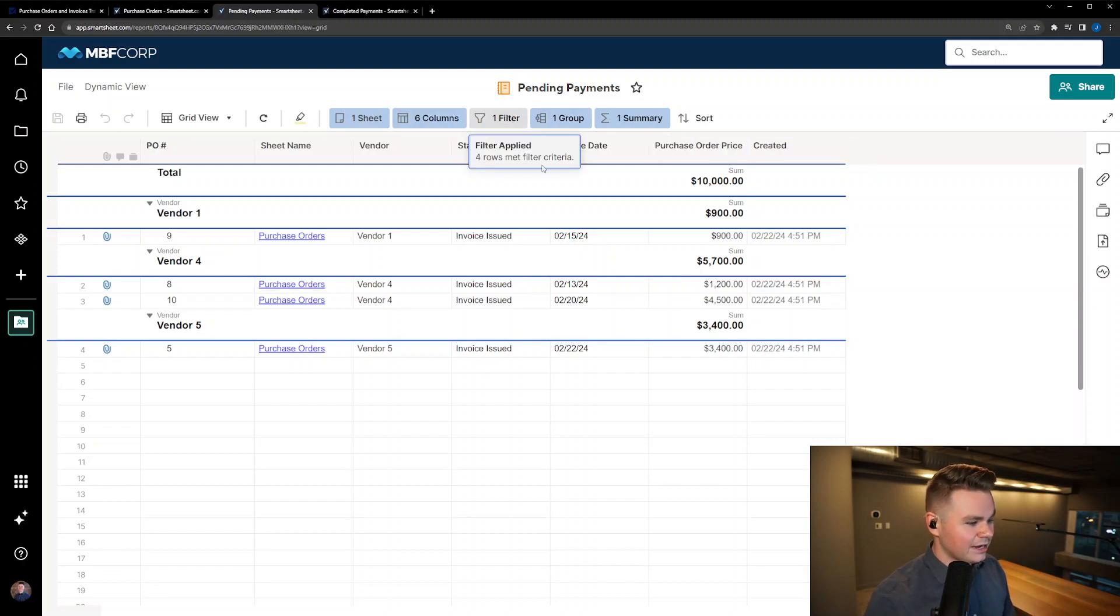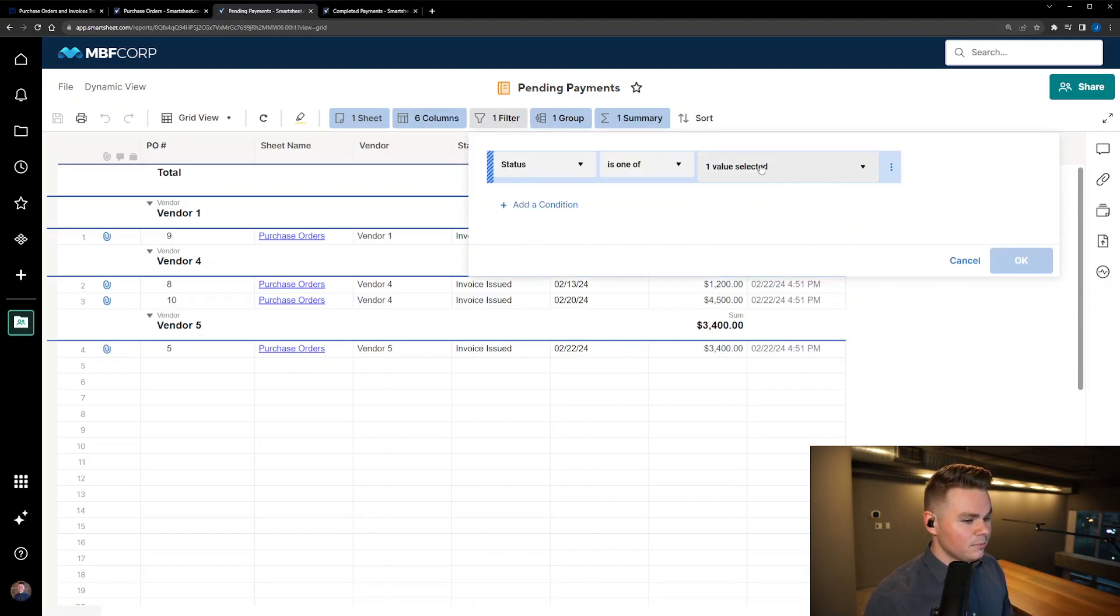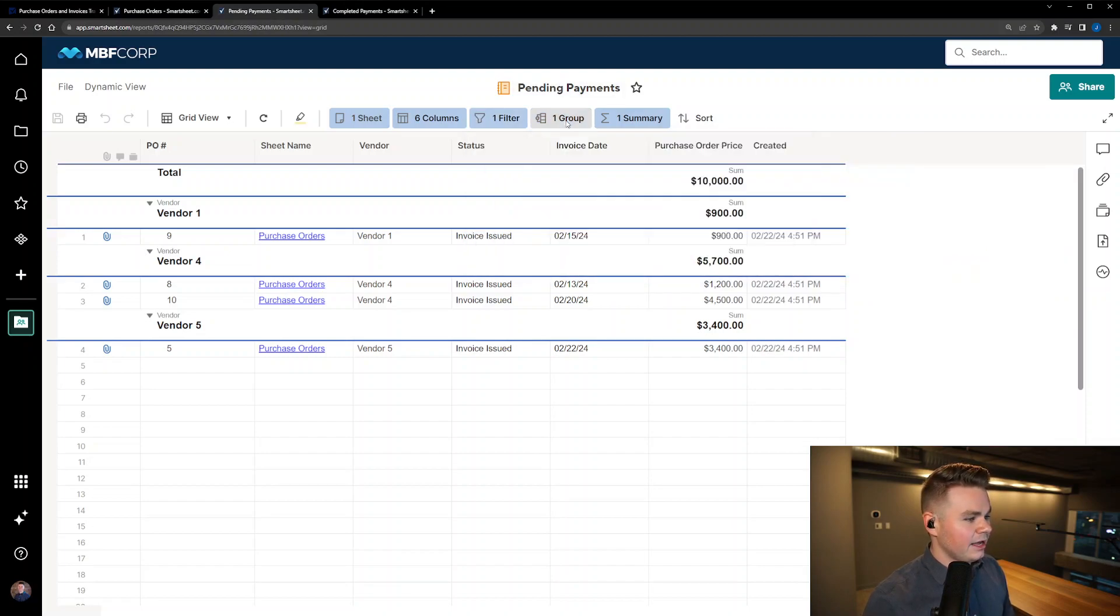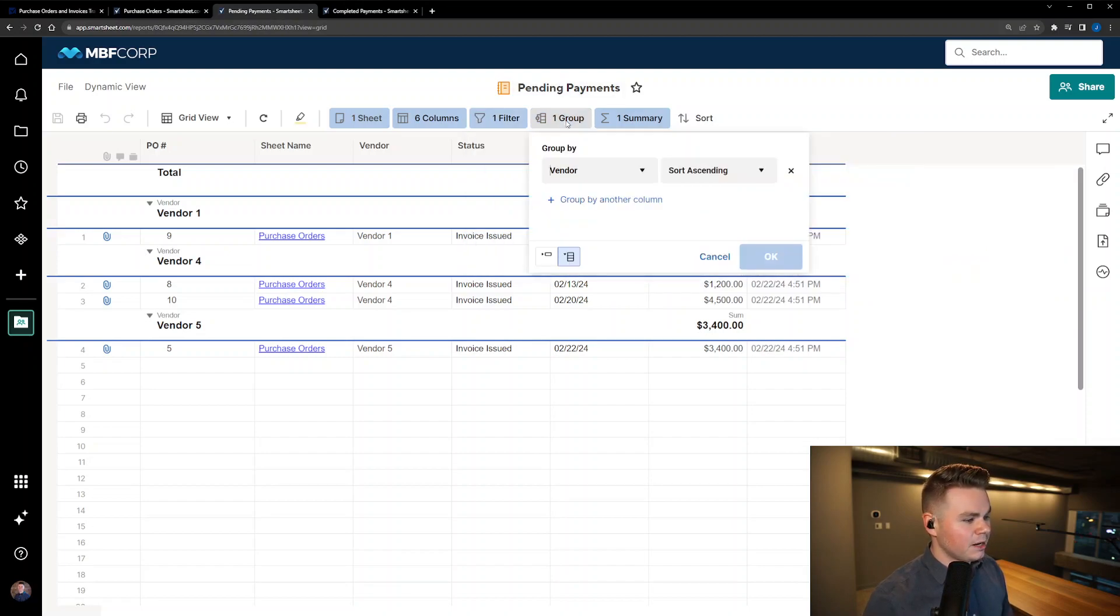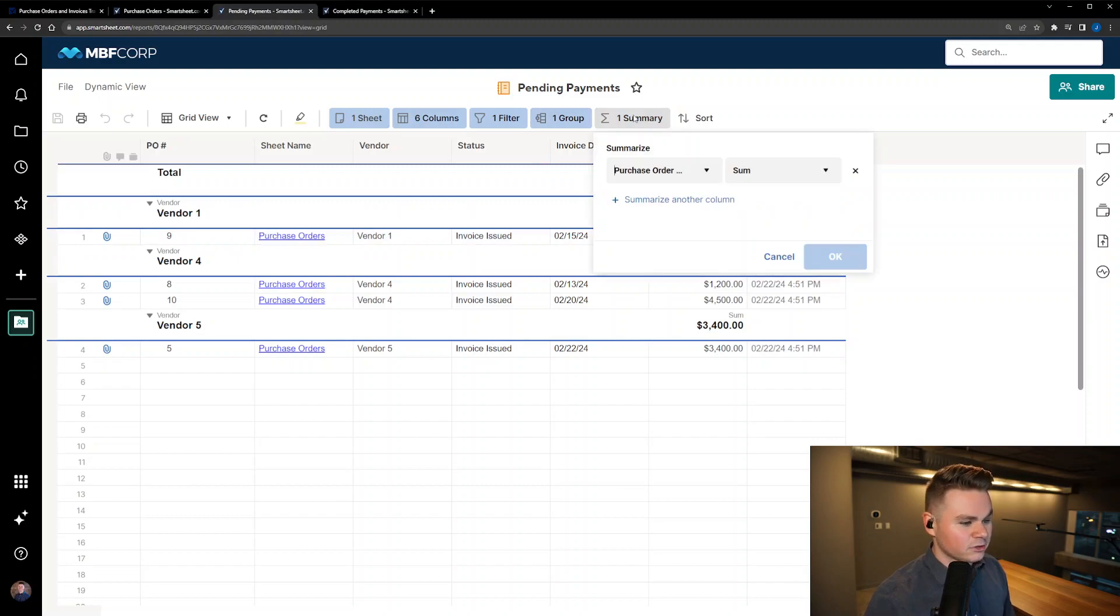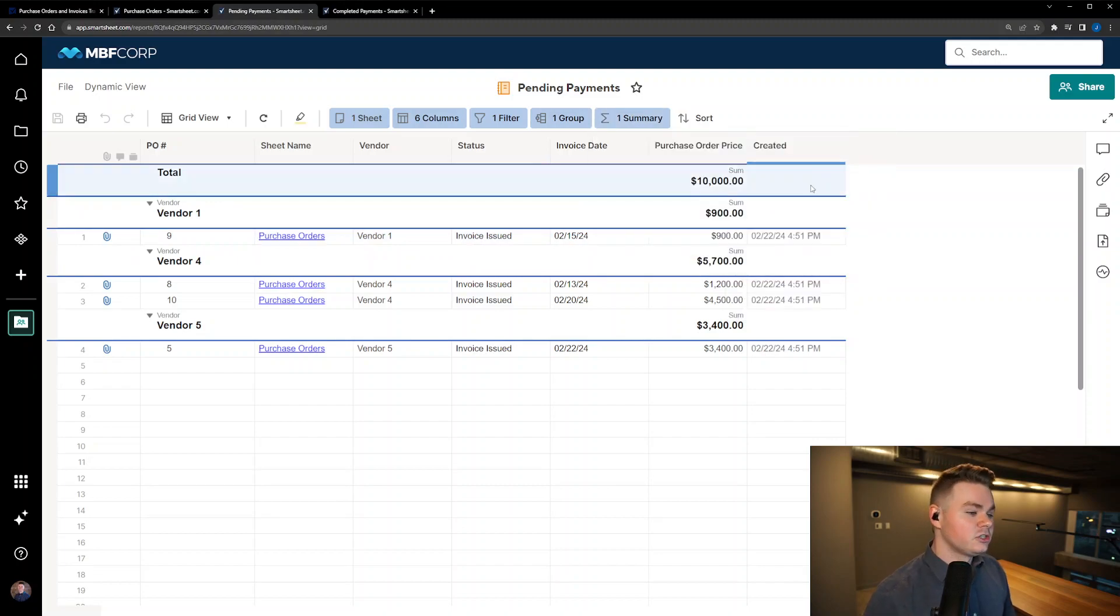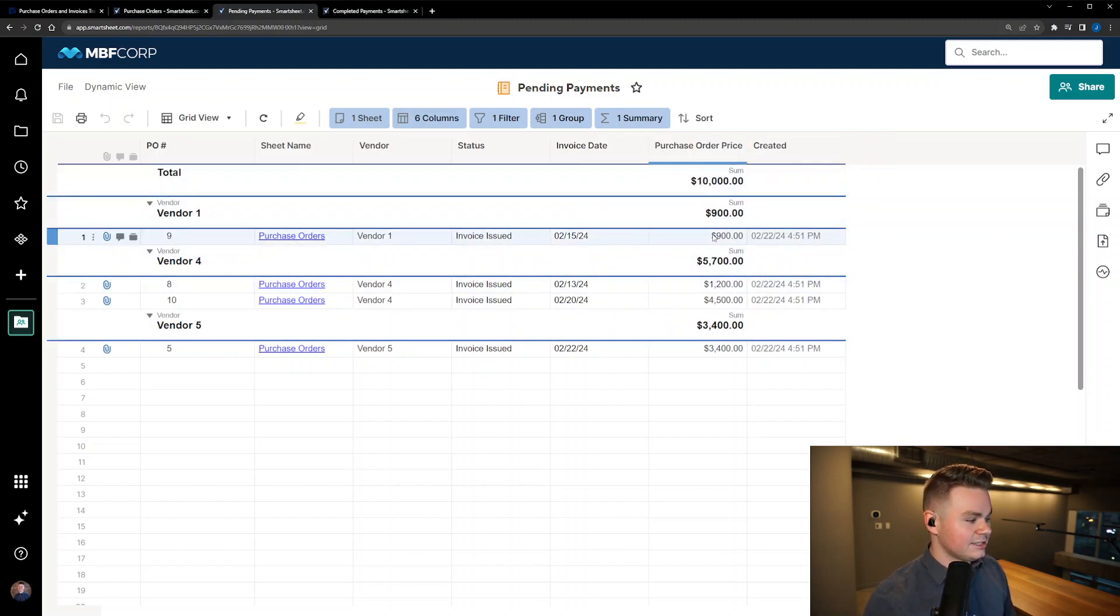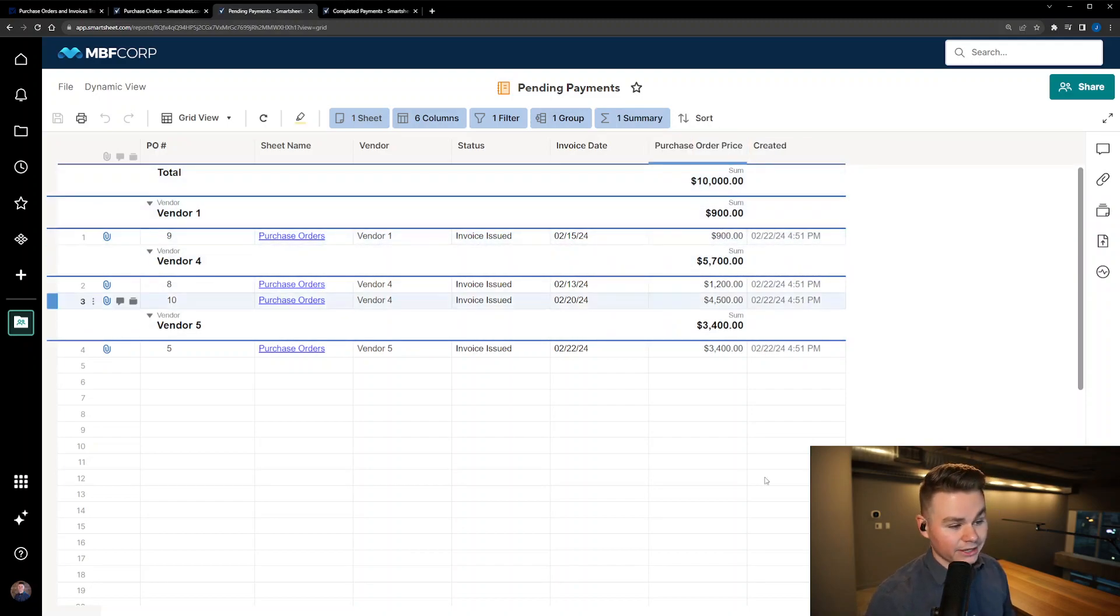So I filtered out everything besides the invoice issued and then I went ahead and grouped it by vendor to get this nice grouping we see. And then of course I summarized it and changed the value here to sum so that we can get this roll up here and see how much is owed both total and per vendor.